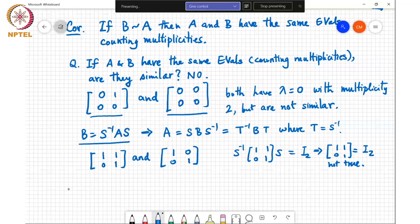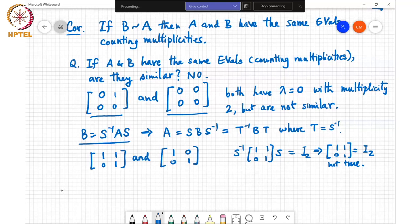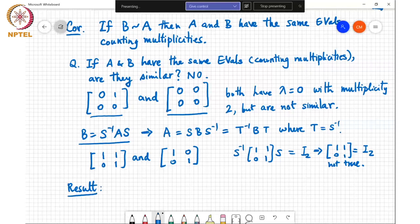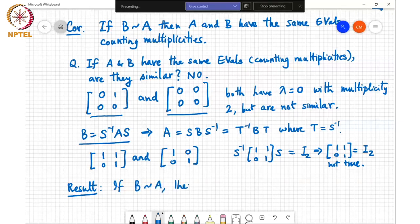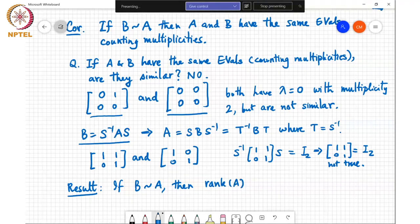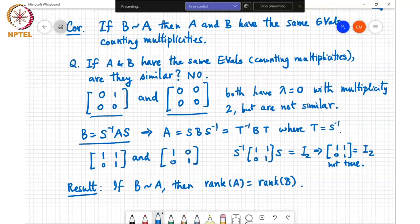Since similar matrices have the same characteristic polynomial, they have the same number of non-zero eigenvalues counting multiplicities, and the number of non-zero eigenvalues equals the rank of the matrix. Another way to see it: if B equals S inverse AS, multiplying a matrix by a non-singular matrix does not change its rank, so left and right multiplying by non-singular matrices retains rank. Therefore, similar matrices have the same eigenvalues counting multiplicities and also have the same rank.